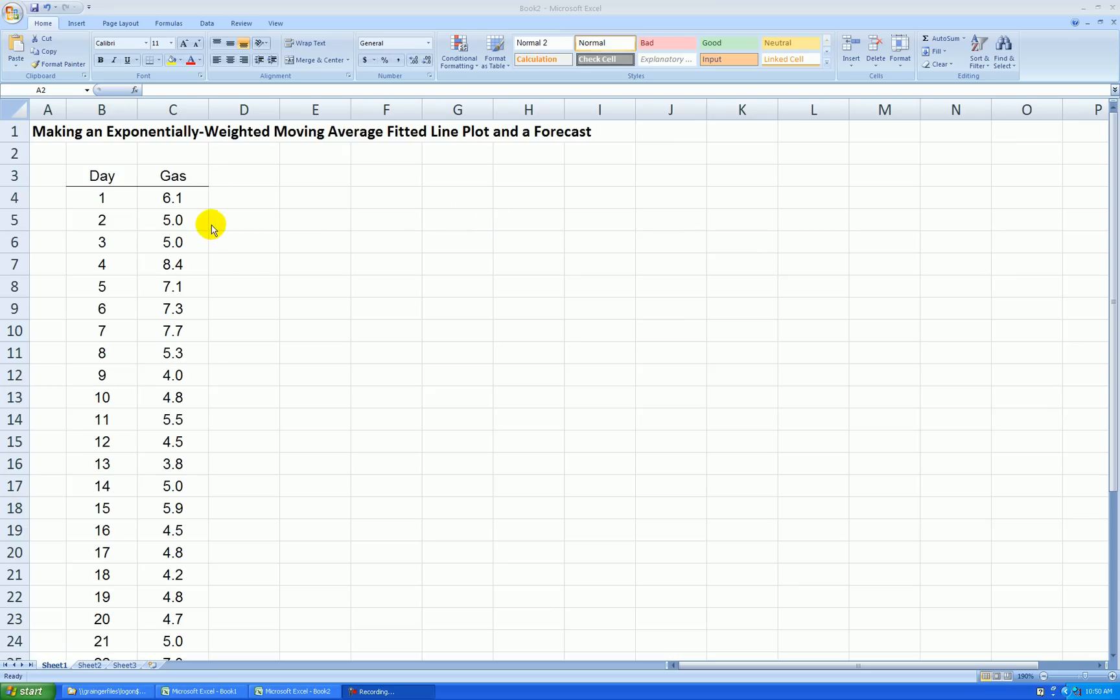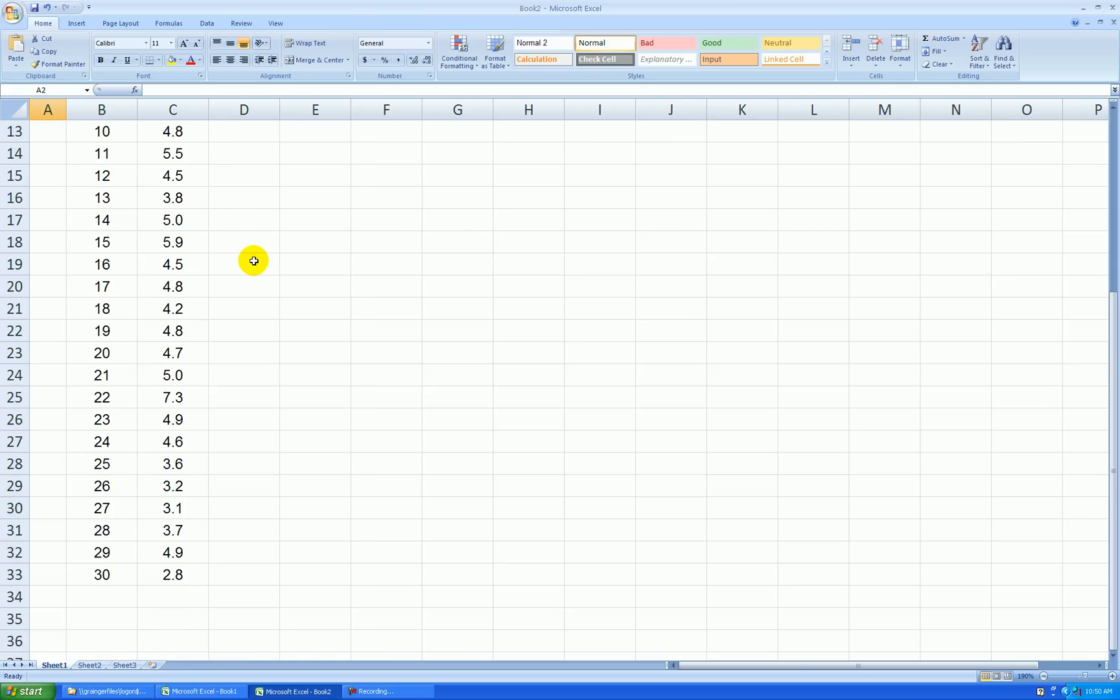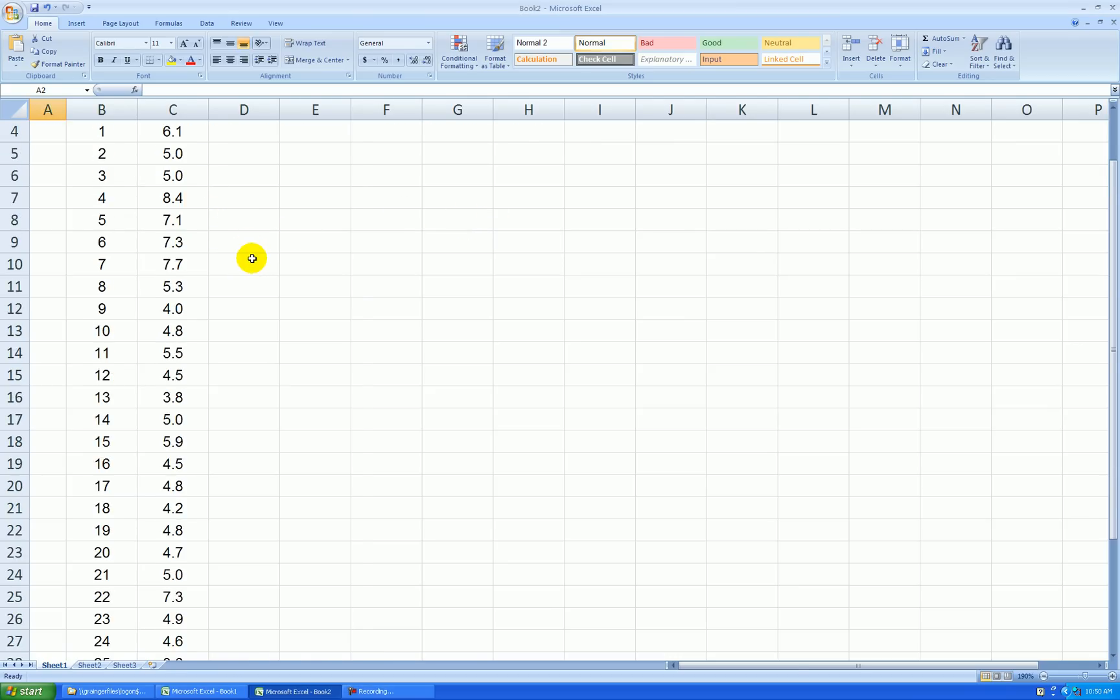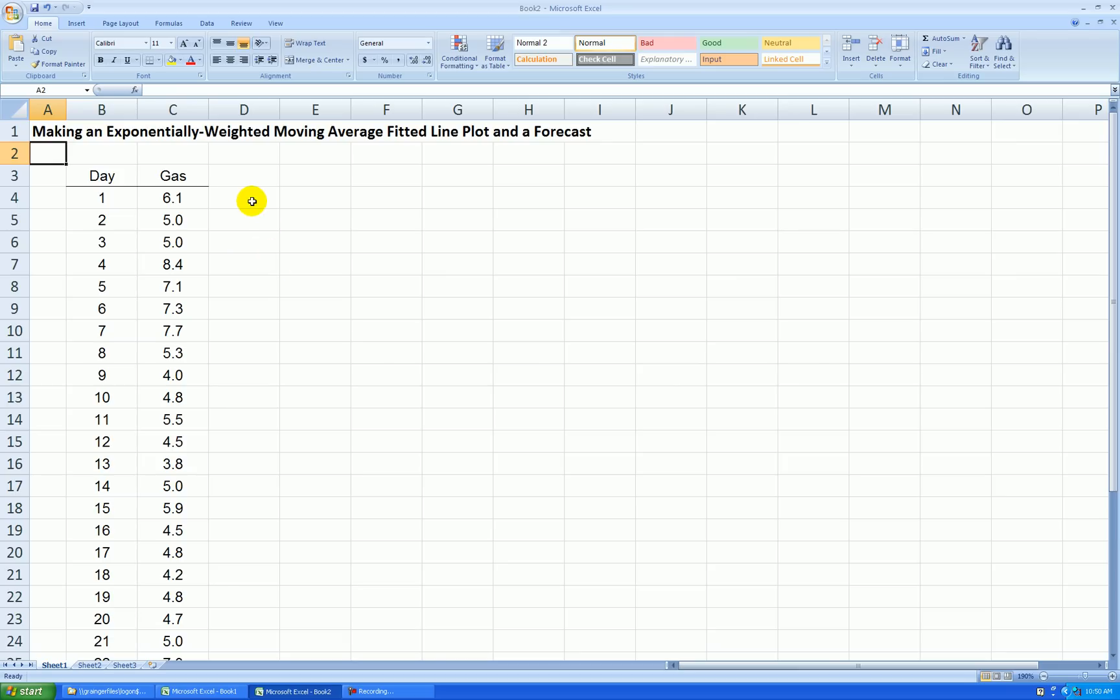Again, we have the gas use data, and I have 30 days worth of data here. I collected this data every day for 30 consecutive days. It measures the amount of gas used at my home in hundreds of cubic feet for a 24-hour period.